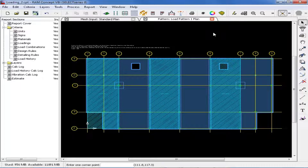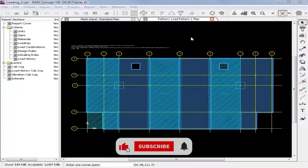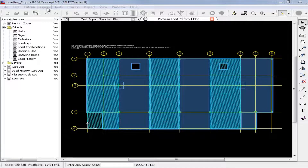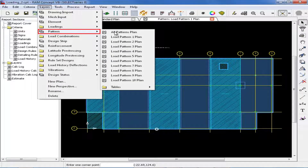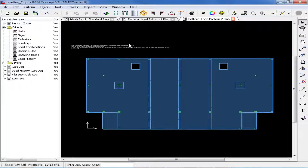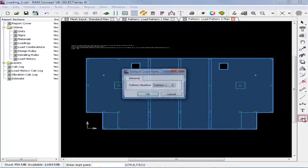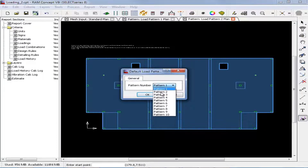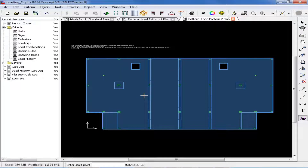And now we have finished modeling pattern number 1. We are now ready to model our second load pattern. Again, in our layers menu, we will go to pattern followed by load pattern number 2 plan. Our first step is to select load pattern number 2, so we will double click on the pattern load icon and select pattern 2 this time, then click OK. We will also turn on our grid lines to make the modeling a little easier.